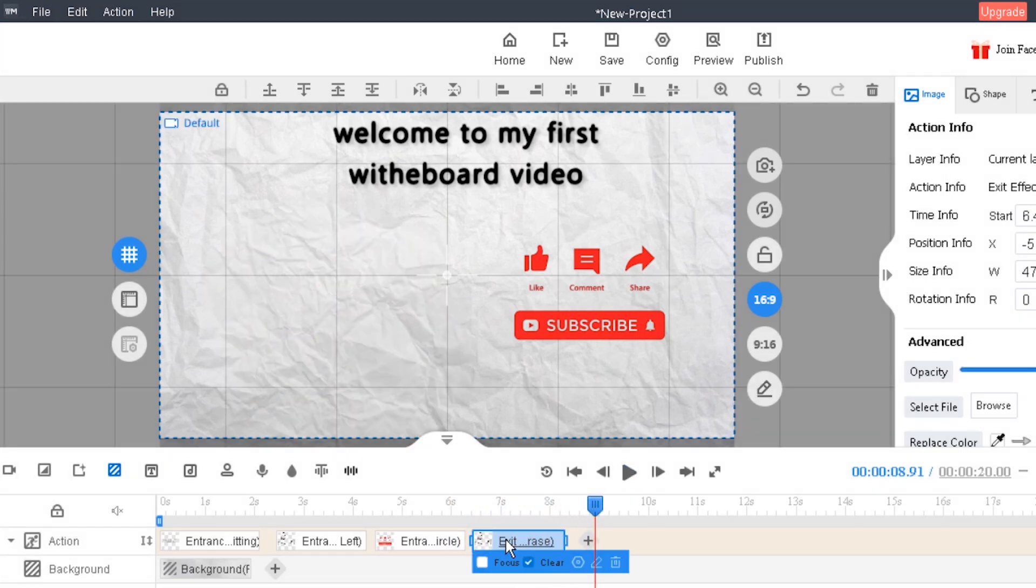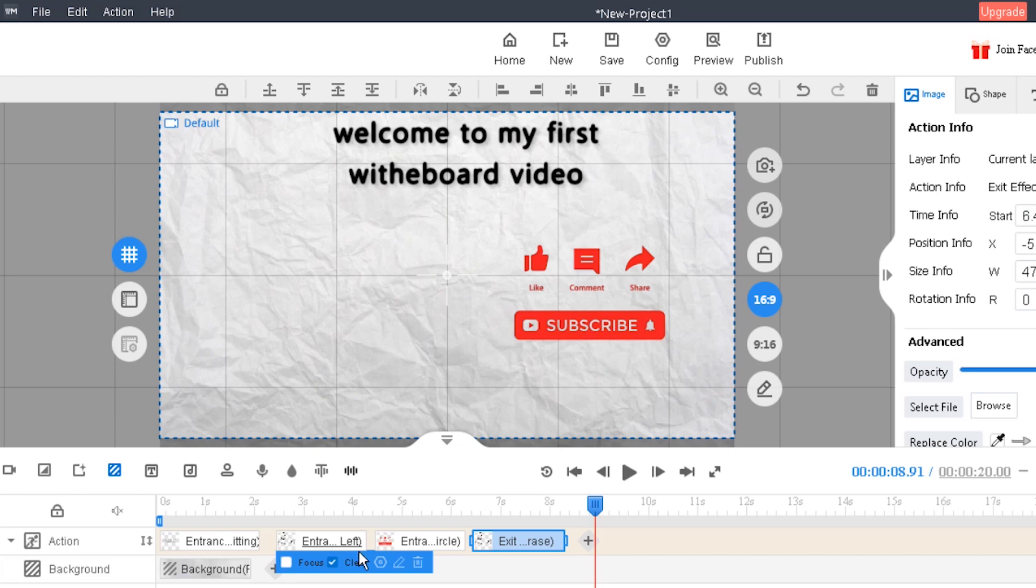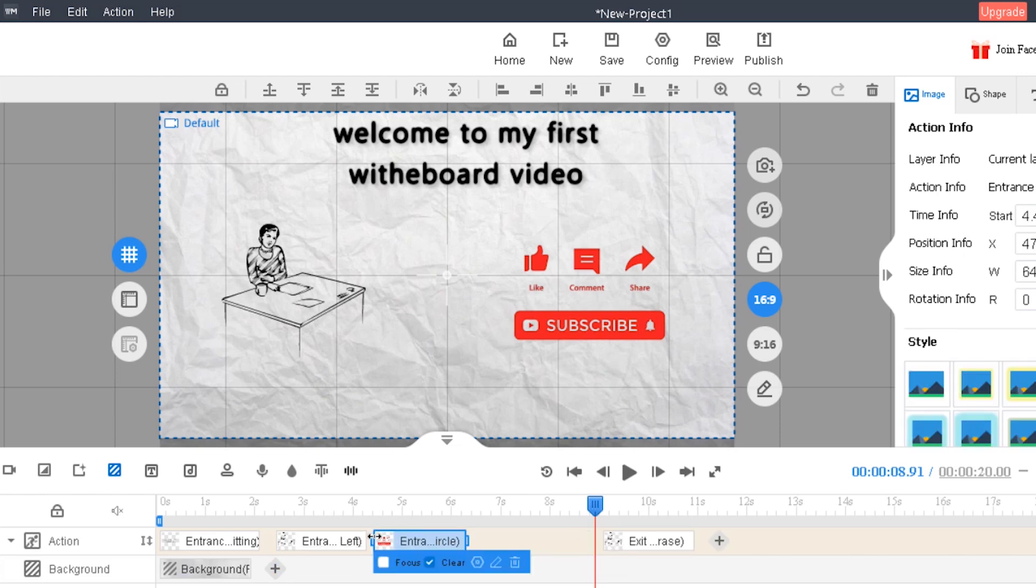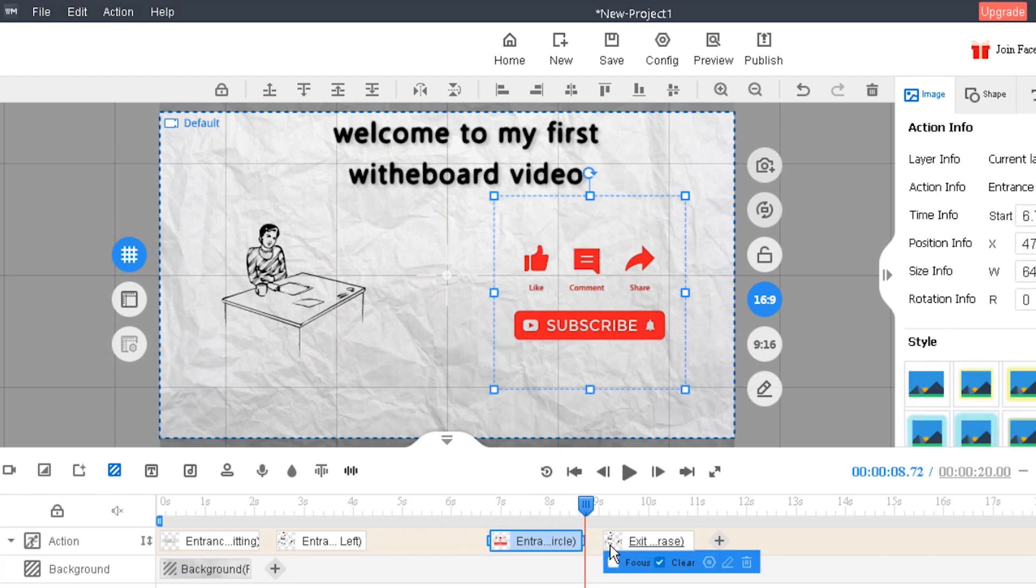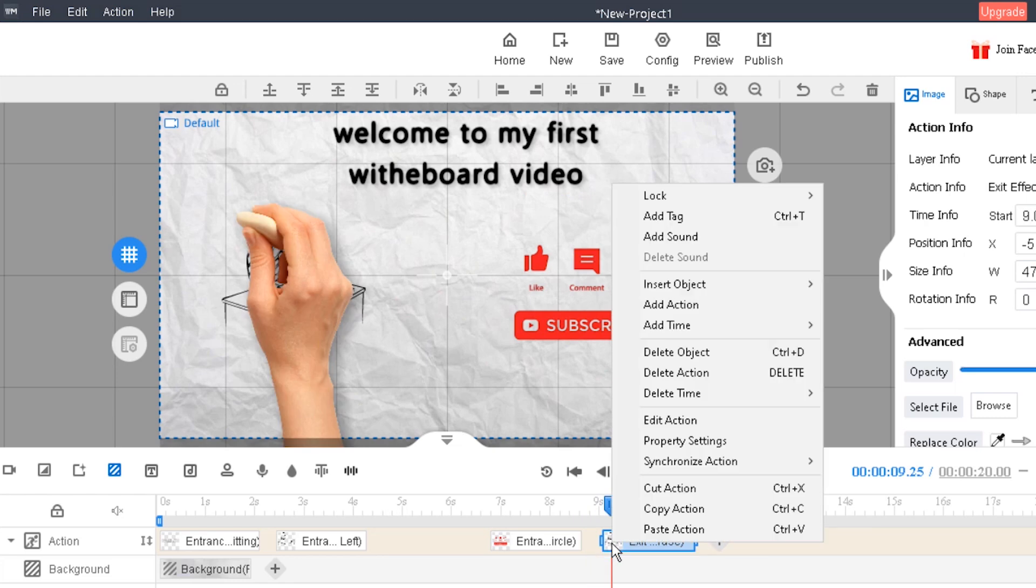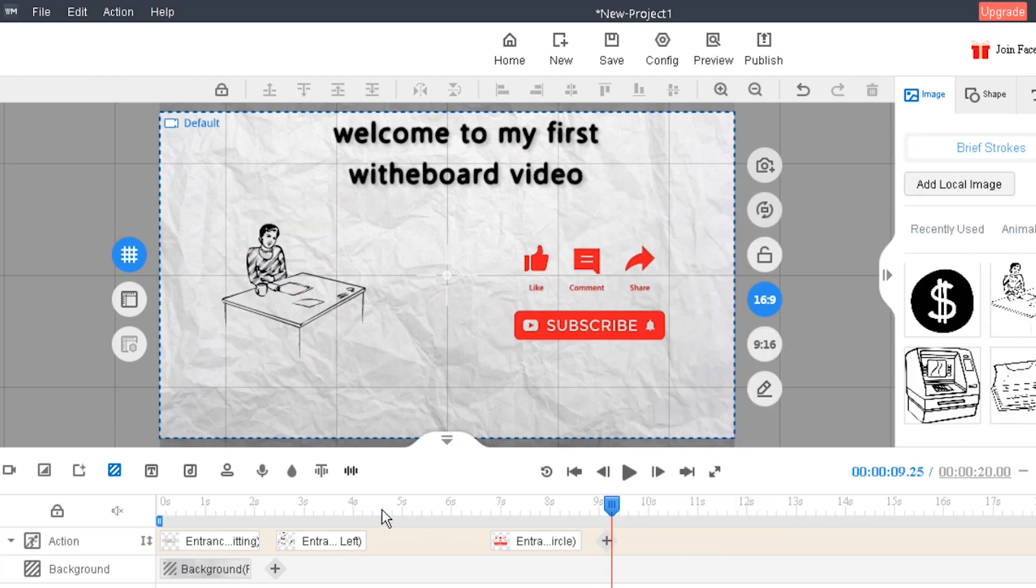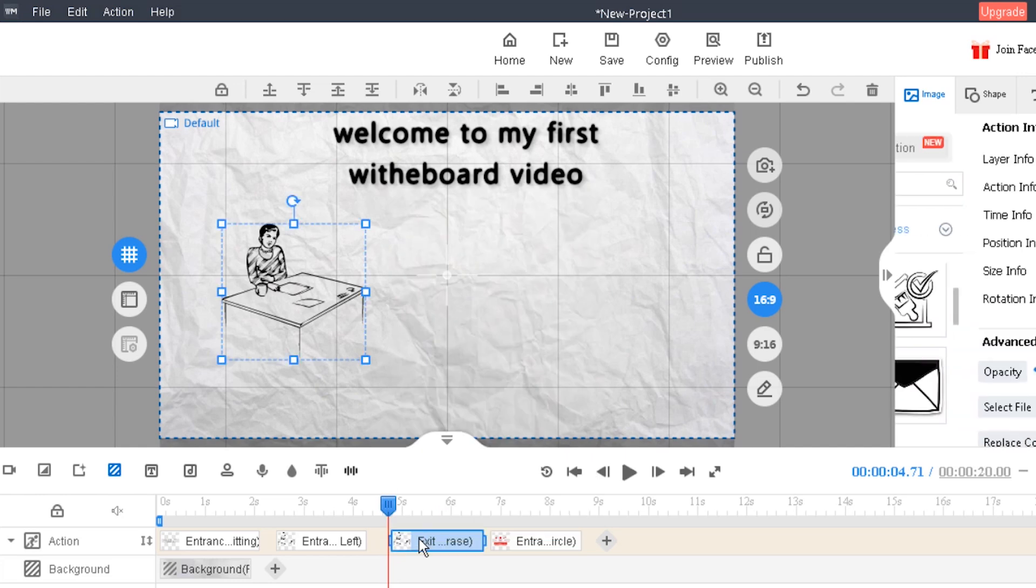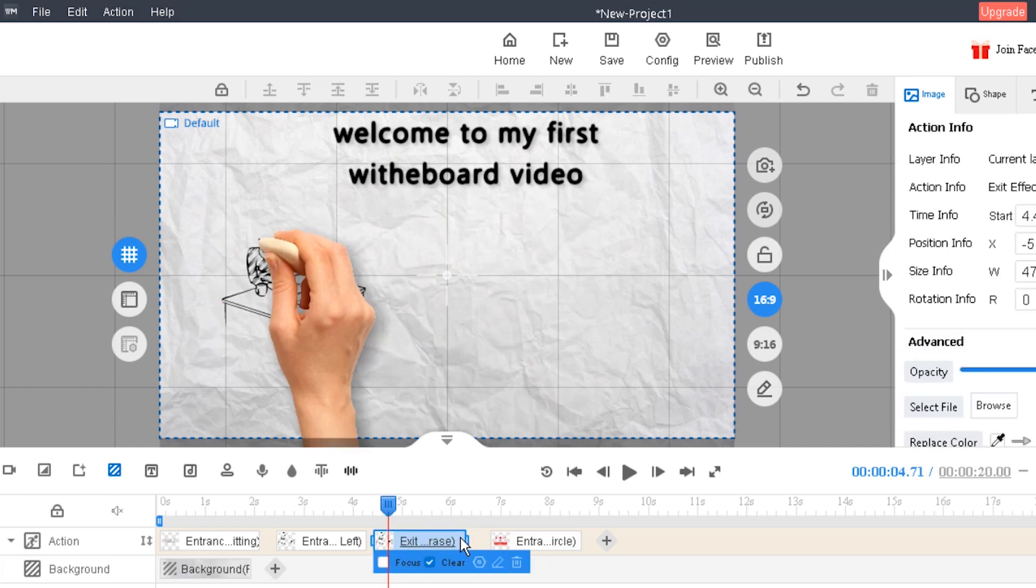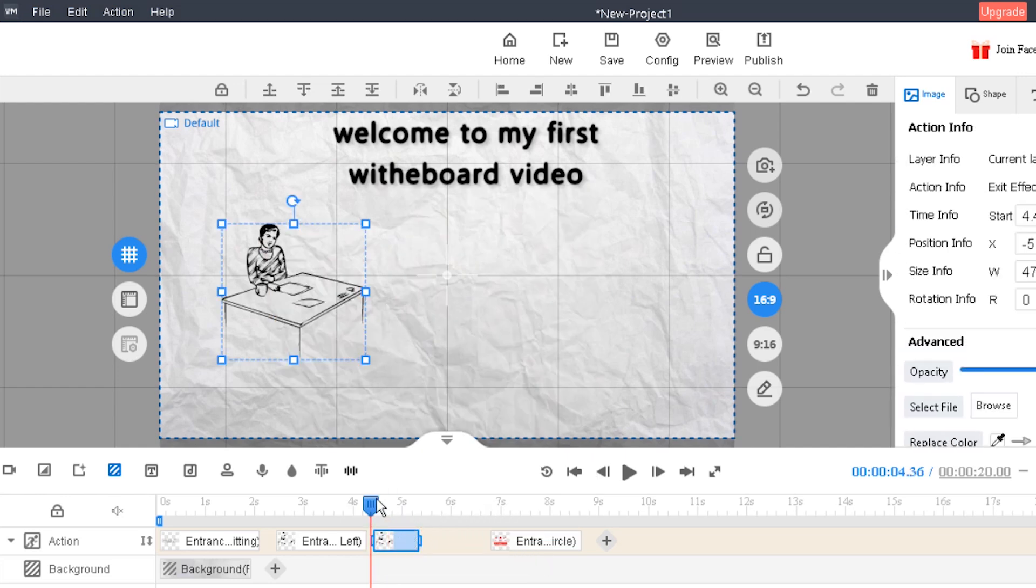To move the exit effect next to the entrance effect, we need some empty place here. Click cut action and paste it here. Also you can change the duration of exit effect.